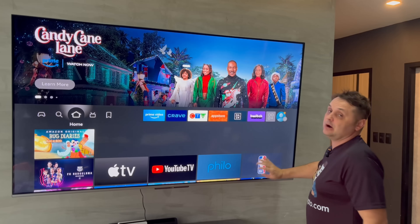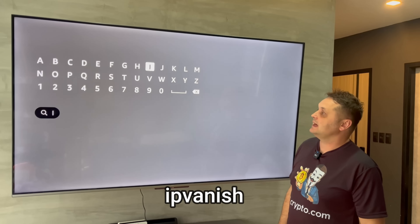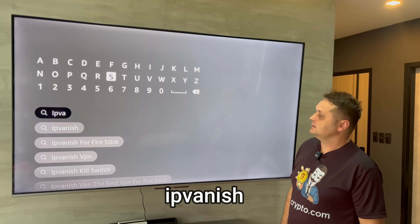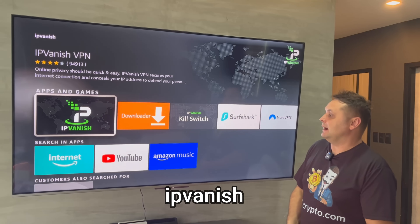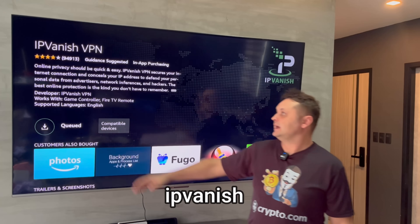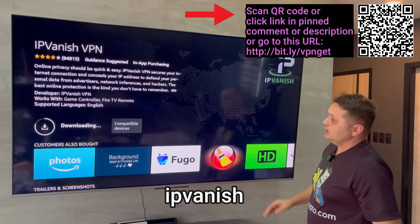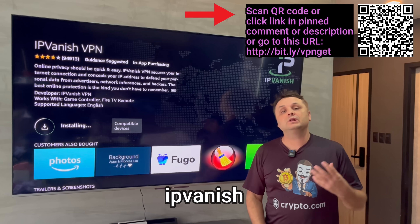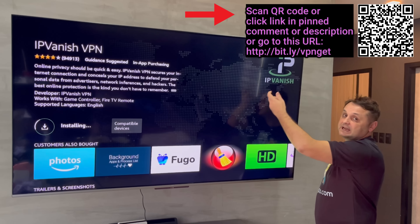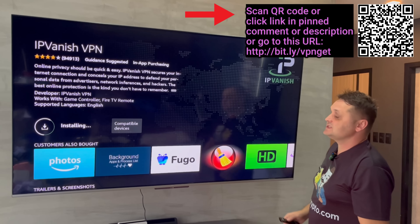Now the second step we need — go back to the Find icon and search for an application called IPVanish. I'll explain everything in a minute. So type in IPVanish. What should come up is a white-green logo that says IPVanish on it. Click on that and click the Download button. It's going to queue, download, and install the IPVanish application for you.